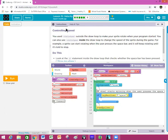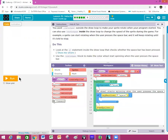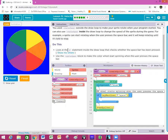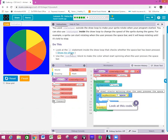Now we're going to control the speed. You use sprite.rotationSpeed outside the draw loop to make your sprite rotate when your program starts. You can also use rotationSpeed inside the draw loop to change the speed during the game — for example, a sprite can start rotating when the user presses the space bar and keep rotating until told to stop. We have a wheel. Do this: look at the if statement inside the draw loop that checks whether the space bar is pressed. Use the rotationSpeed block to make the color wheel start spinning when the user presses the space bar.